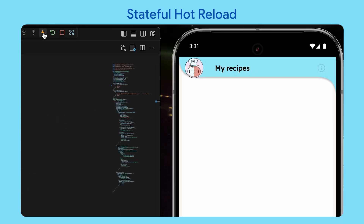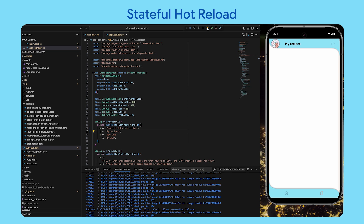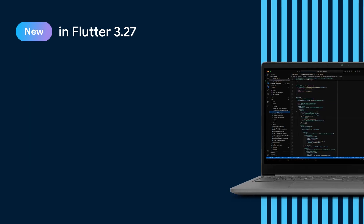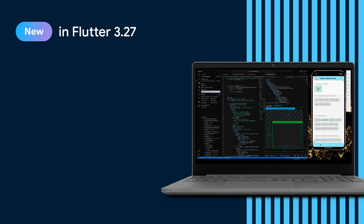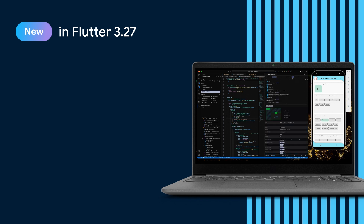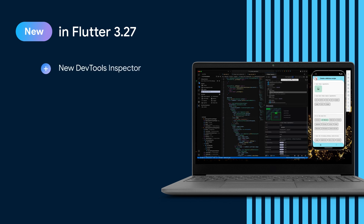This seemingly simple feature has a profound impact, not just on development speed, but on developer morale too. Flutter DevTools, built with the power of WebAssembly, offers rich debugging, profiling, and inspection capabilities. The new Flutter inspector in DevTools makes UI debugging of even large, complex apps a breeze.